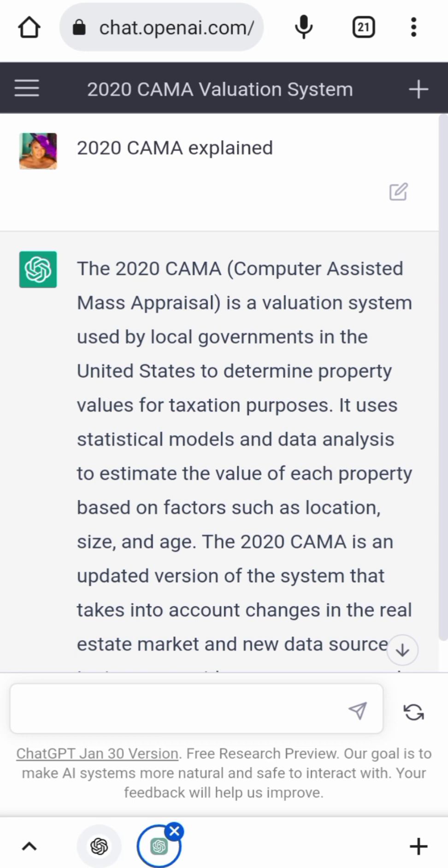If you've not tried out ChatGPT, I think you should give it a try because it will help make your everyday research simple. Any topic you're searching for, or if you want it to write a letter for you, you just give it the instruction. What do you think about ChatGPT? Have you used this AI before? Drop a comment below and tell me your experience. Also, don't forget to subscribe to my channel and give this video a thumbs up.